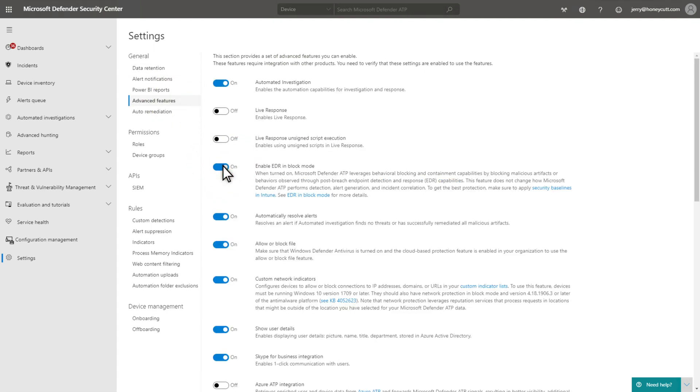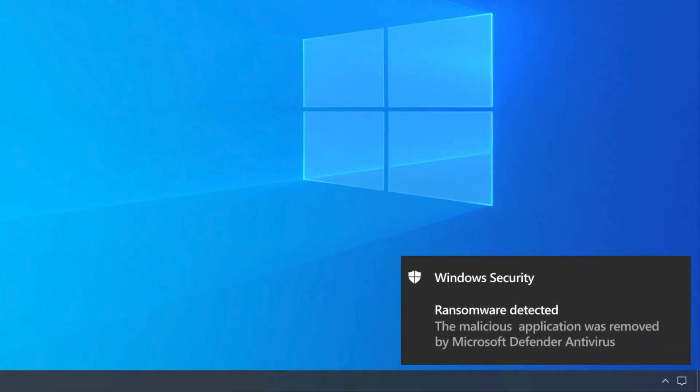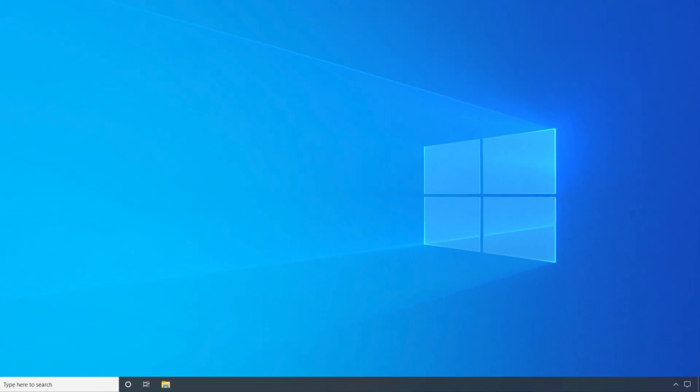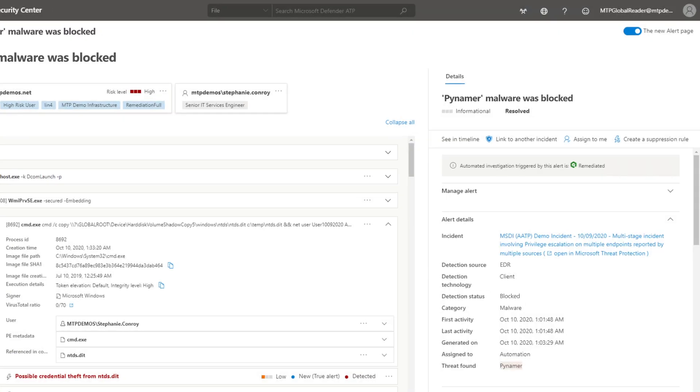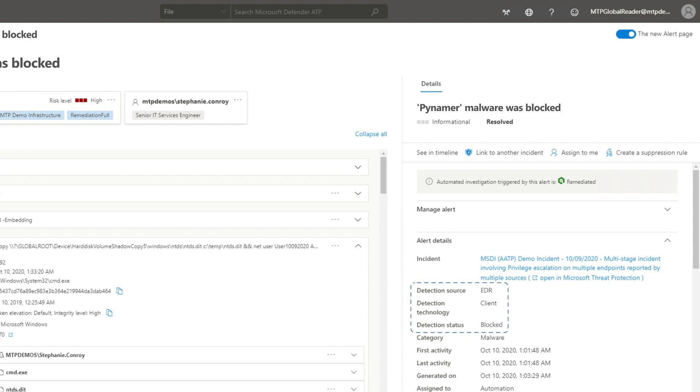Once turned on, when Defender for Endpoint detects suspicious behavior, Microsoft Defender antivirus blocks and contains the artifact on the client in real-time, even if the artifact is already running. In the Microsoft Defender Security Center, you'll then see alerts that show that it blocked the artifact and the detection source was EDR.